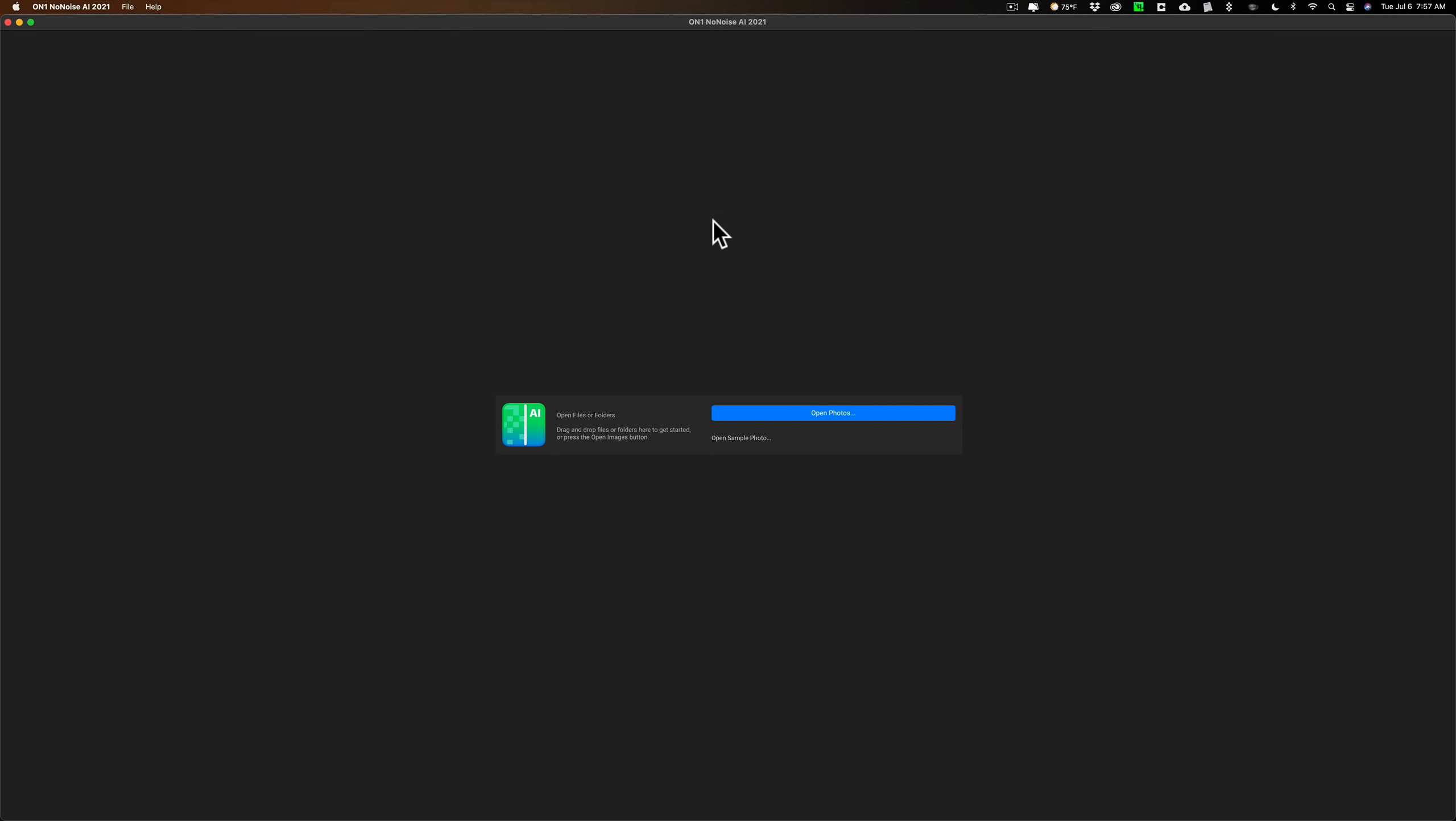The second reason why a person may prefer NoNoiseAI is that it works as a plug-in in a lot of different applications. DenoiseAI works as a plug-in in Lightroom and Photoshop, but NoNoiseAI not only works as a plug-in in those Adobe apps, it also works as a plug-in in Capture One, Affinity Photo, Corel Paint Shop Pro, and Apple Photos. Both applications work as standalone apps as well. It reads raw files, TIFF files, JPEGs, all file types, and you could save it to numerous different file types including DNG raw file once you're done removing the noise.